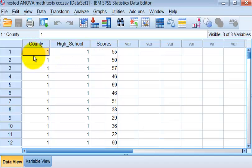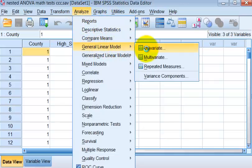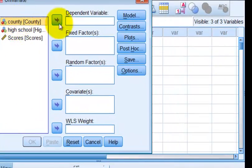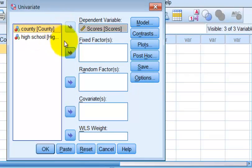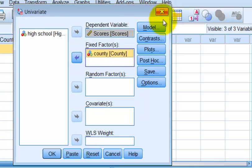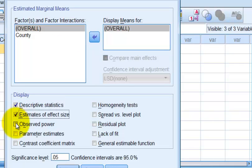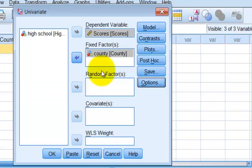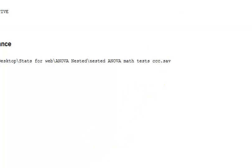The first thing I would do is see if there's a difference between the counties. Go to Analyze, General Linear Model, Univariate — just running a regular one-way ANOVA with just county. The DV is the test scores, and county is the fixed factor. I'll click Options, then OK to see what the output looks like.